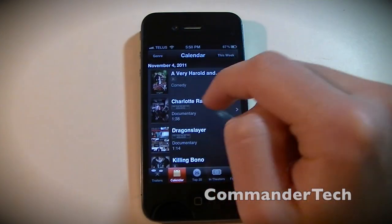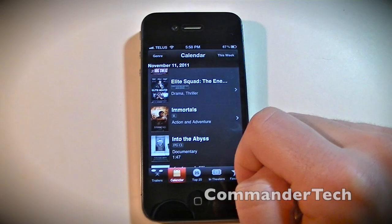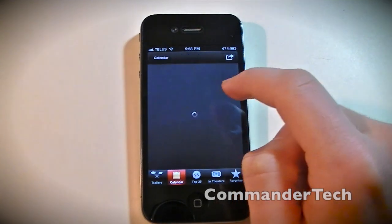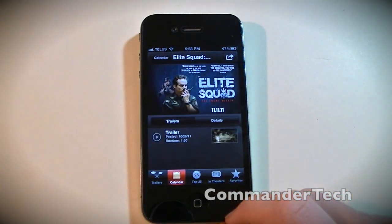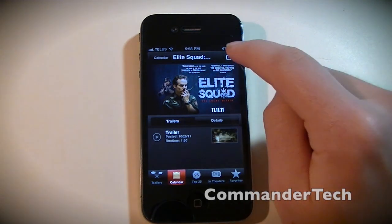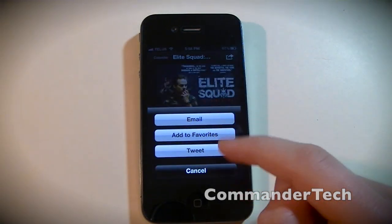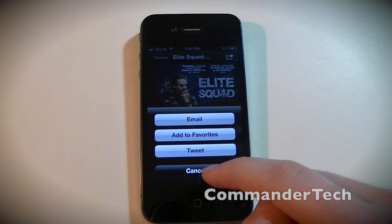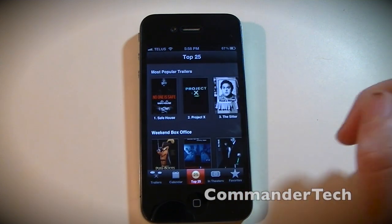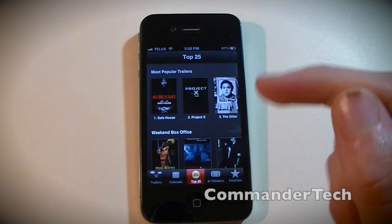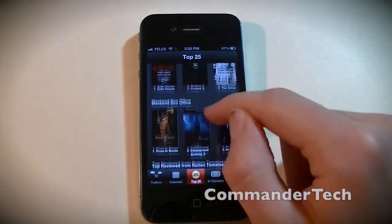Click All. Elite Squad - that sounds good. So you could email this, add to favorites, and tweet. You could also go to Top 25 and see the most popular trailers.